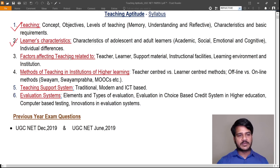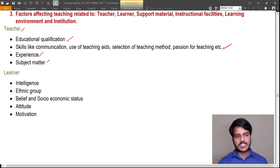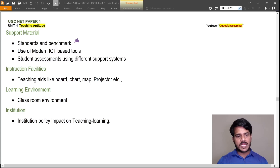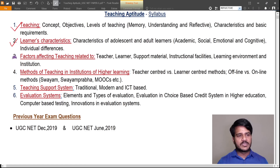Factors affecting teaching related to the teacher include educational qualification, skills, communication, use of teaching aids, selection of teaching method, passion for teaching, experience, and subject matter expertise. Factors related to the learner include intelligence, ethnic group, belief and socio-economic status, attitude, and motivation. Support material includes standards, modern ICT-based tools, student assessments using different support systems, and instruction facilities such as board, chart, map, and projector. Learning environment, classroom environment, and institution policy also have an impact on the teaching-learning process.